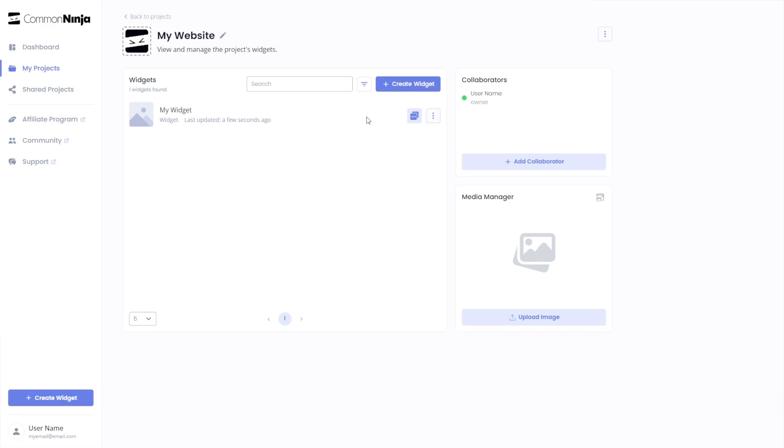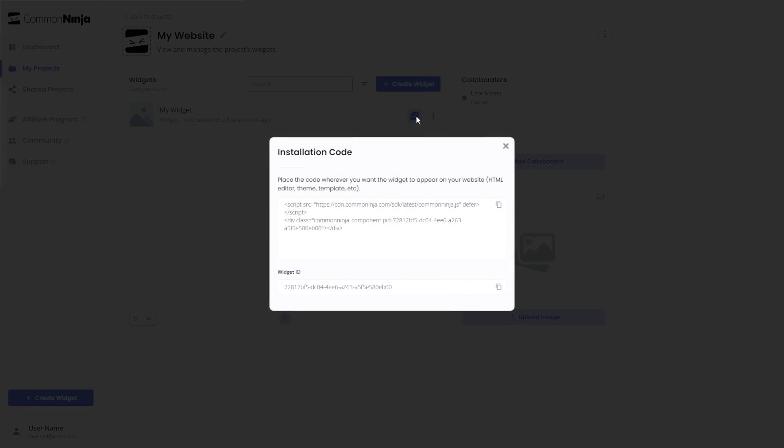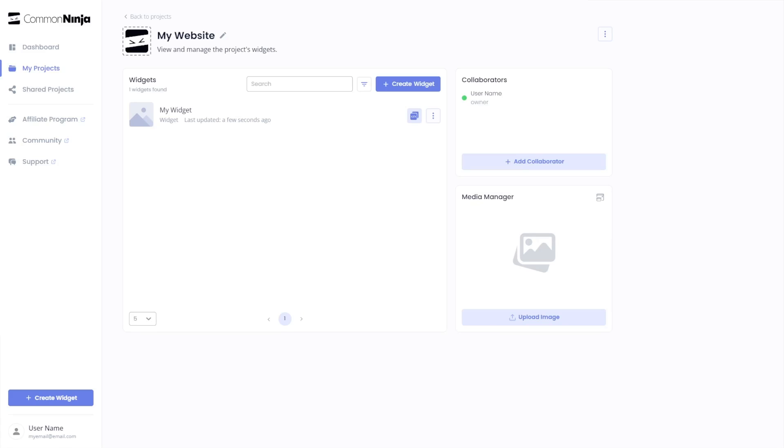Click on the add to website button. In the window that opens, copy the code and close the window. Remember, you can always return to the widget and keep on editing it.